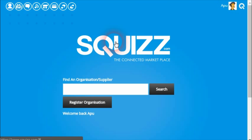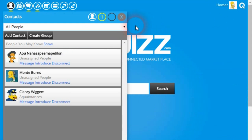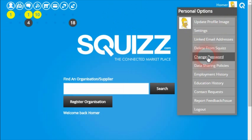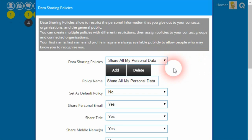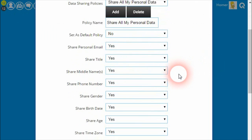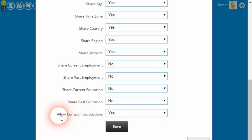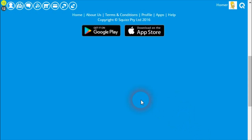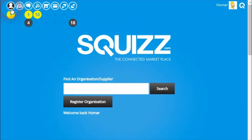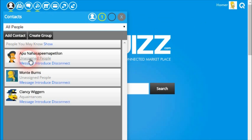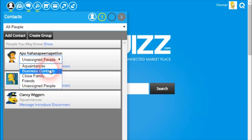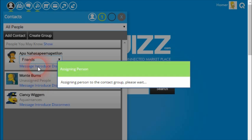Homer may not want Abu to be able to send him introductions. Within the platform, Homer can go into his data sharing policies and choose whether or not to allow introductions to take place for a group of his contacts. There's a new permission that's been added called 'allow contact introductions'. Going back to look at Abu, he's currently assigned to unassigned people, so Homer might want to assign him to a friends group.